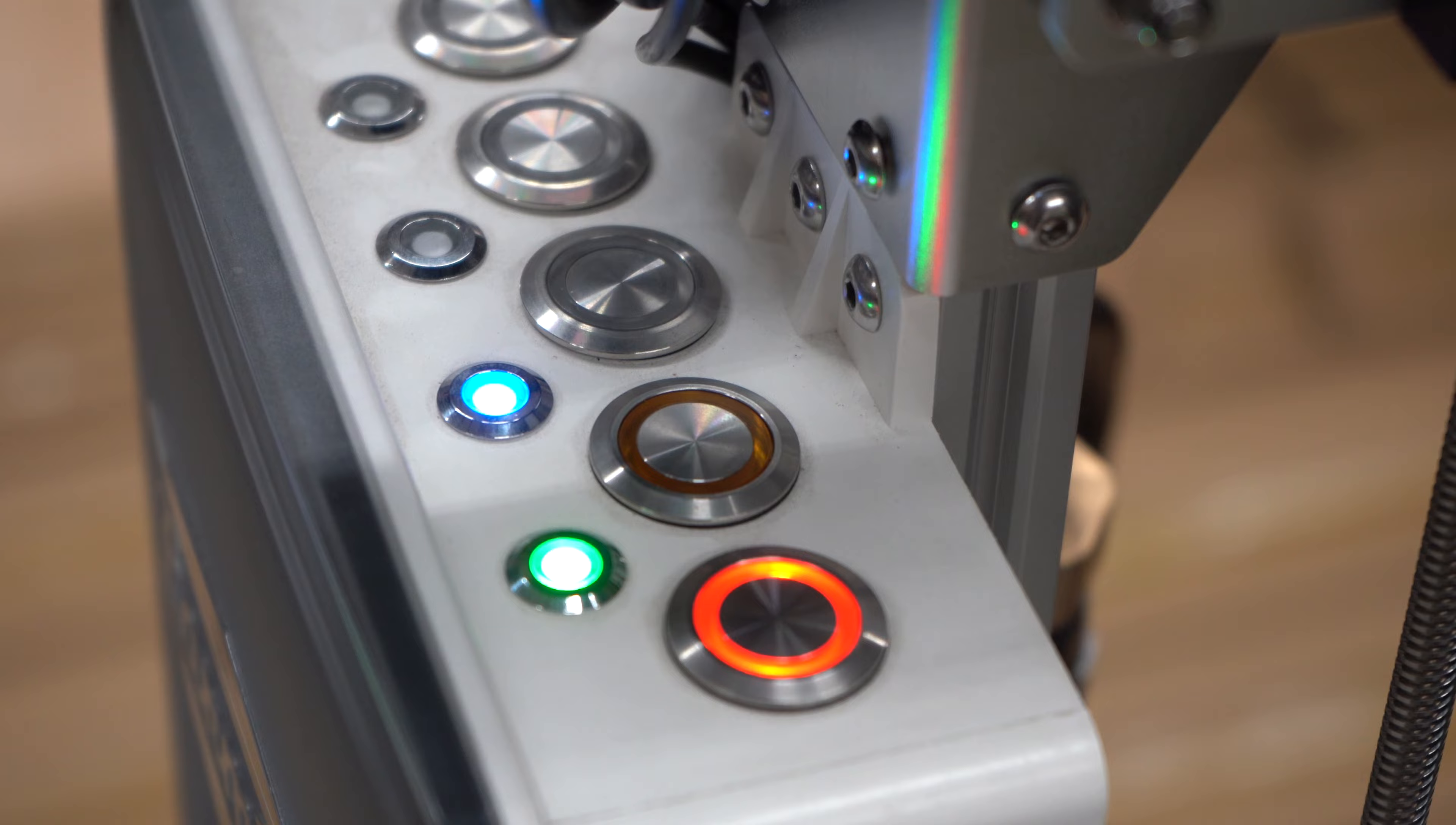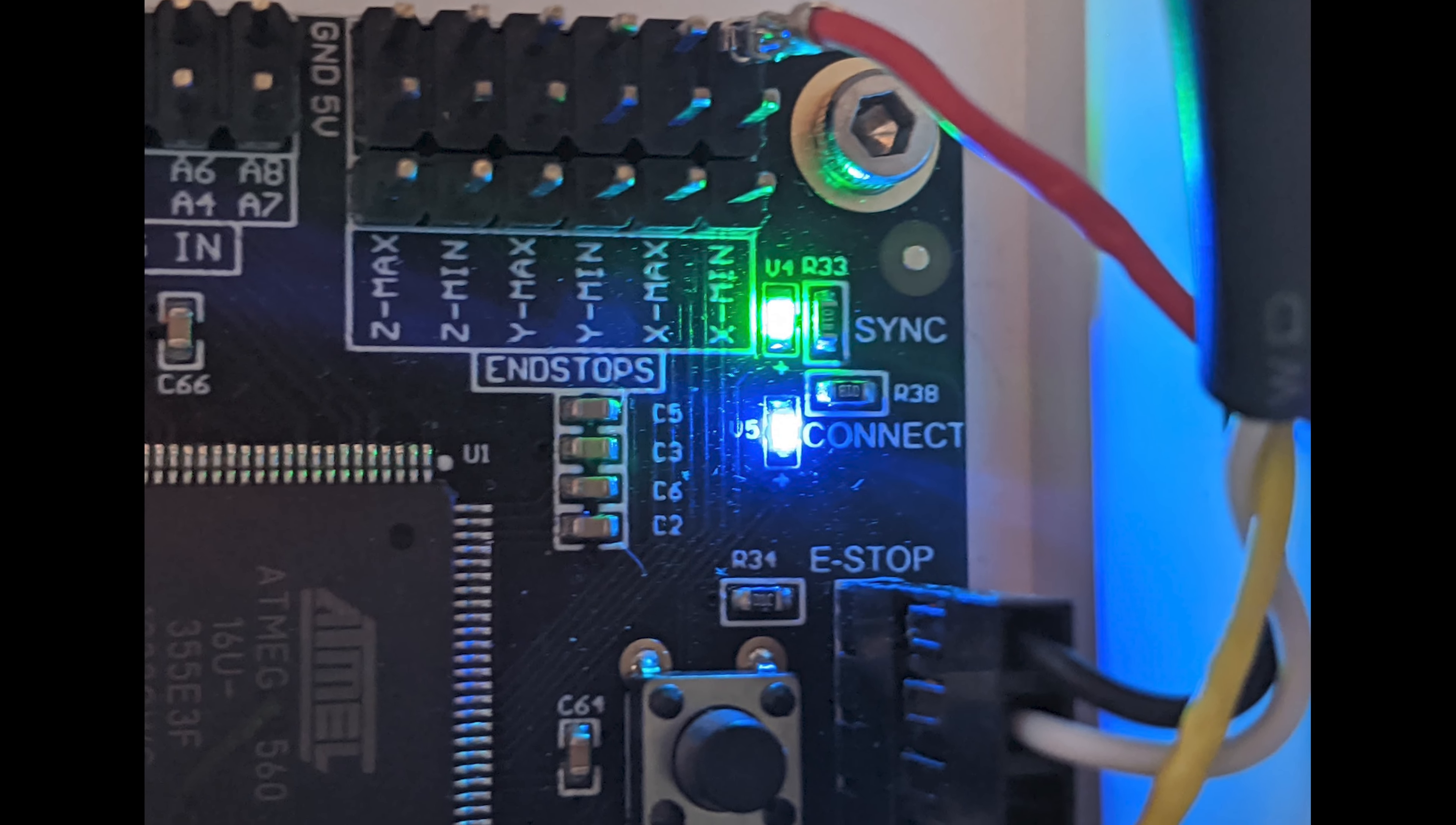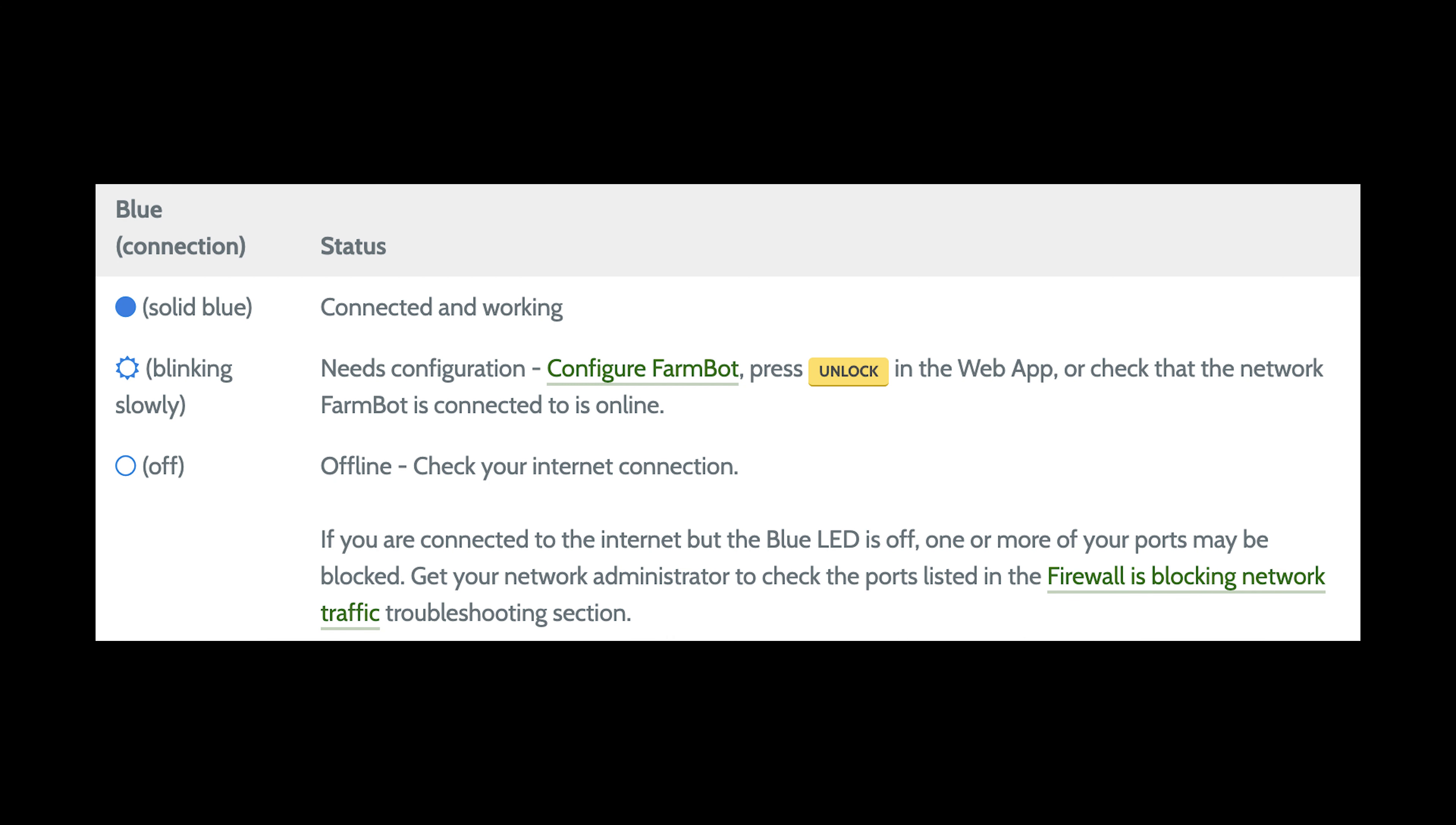As FarmBot reboots, pay attention to the green and blue LEDs on top of the electronics box for Genesis kits and in the top right corner of the Farmduino board for Express kits.